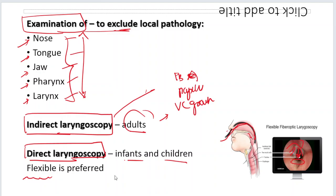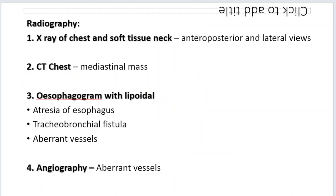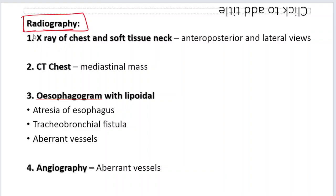After this, examine to exclude local pathology — the nose, tongue, jaw, pharynx, and larynx. Indirect laryngoscopy can be done in adults to exclude vocal cord growths, papillomas, or a foreign body stuck between the vocal cords. For infants and children, direct laryngoscopy or nowadays flexible laryngoscopy using a fiber optic flexible endoscope is used — going from the nose to behind the uvula to visualize the vocal cords, glottic chain, epiglottis, posterior cord area, and trachea.